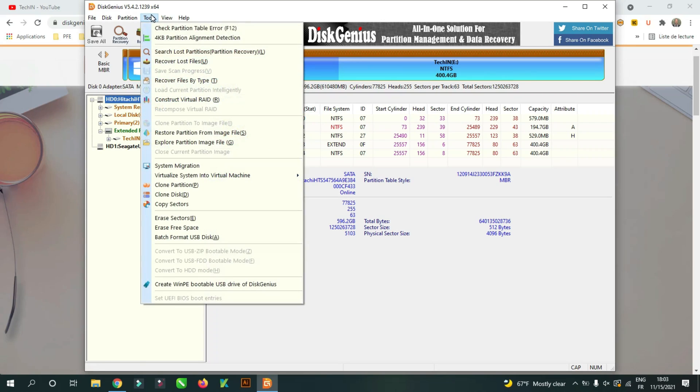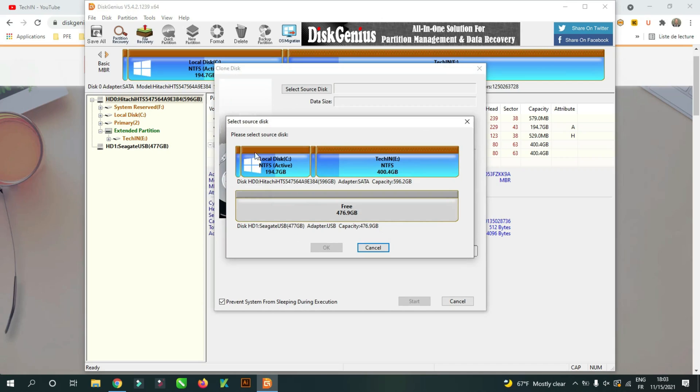Go to tools then clone disk. Select the source disk.